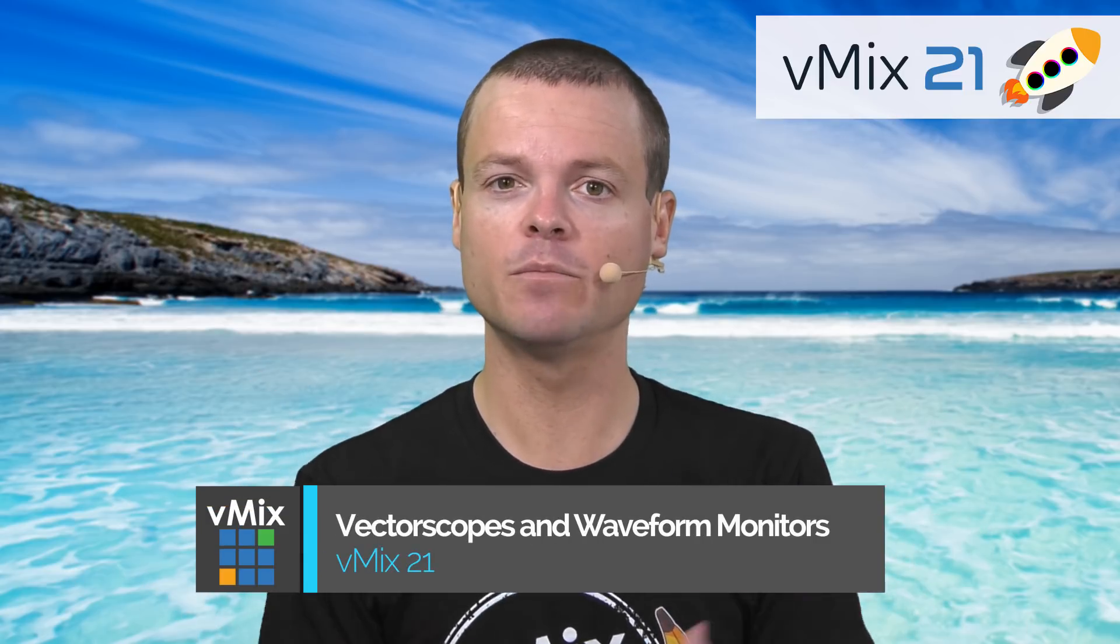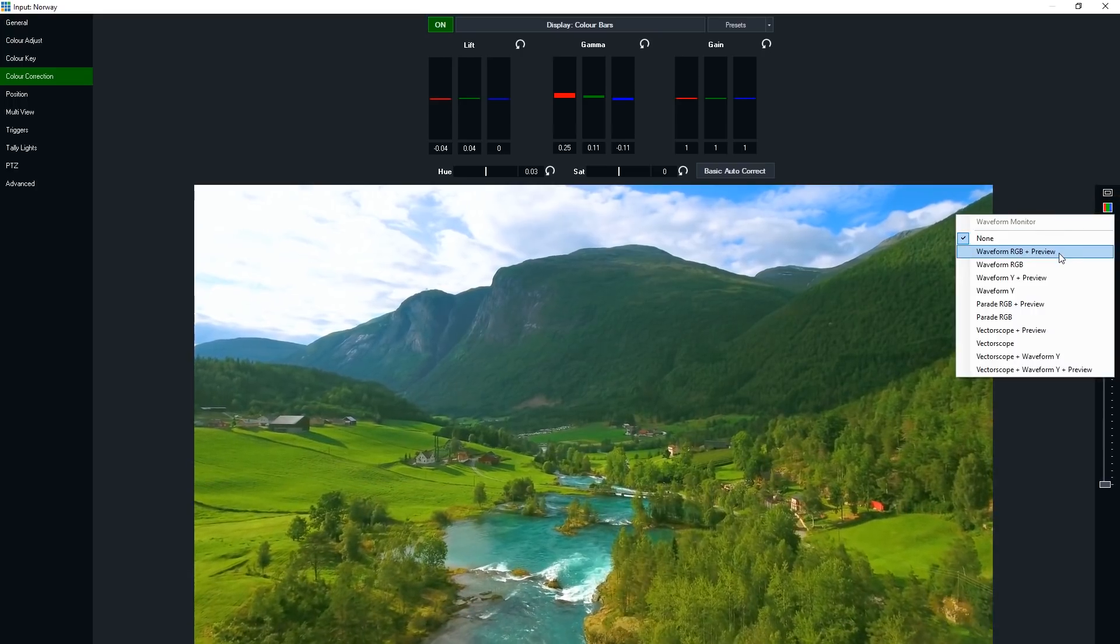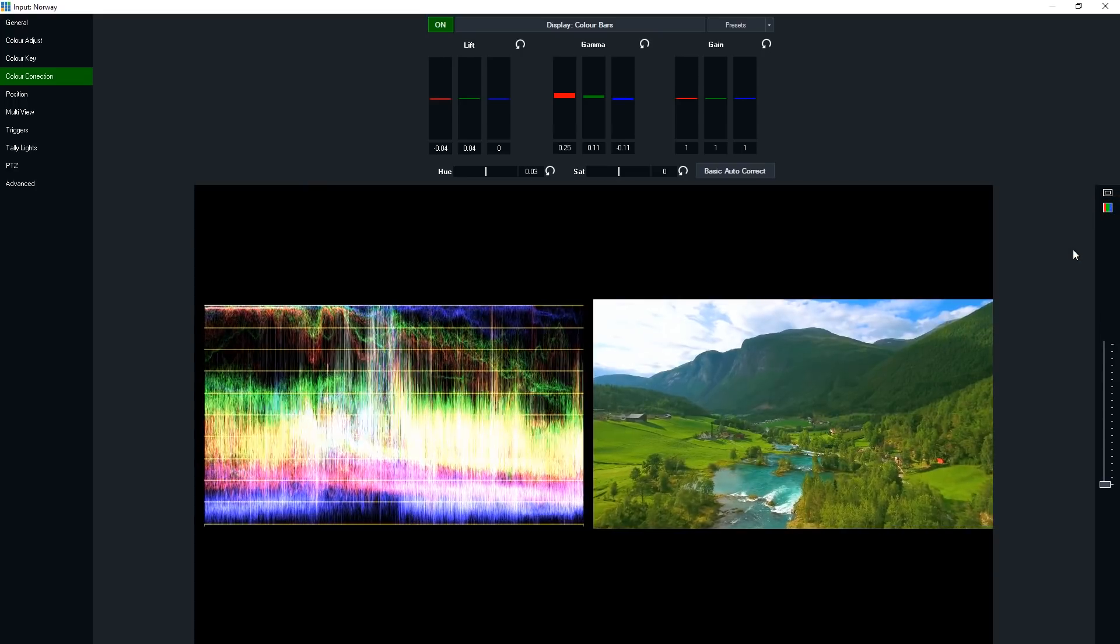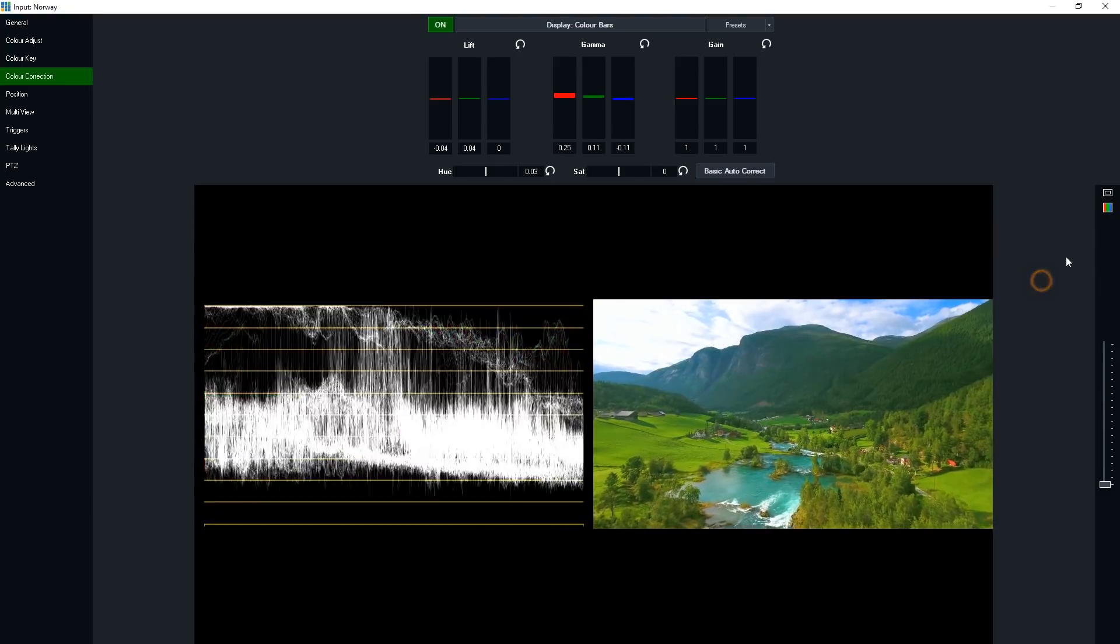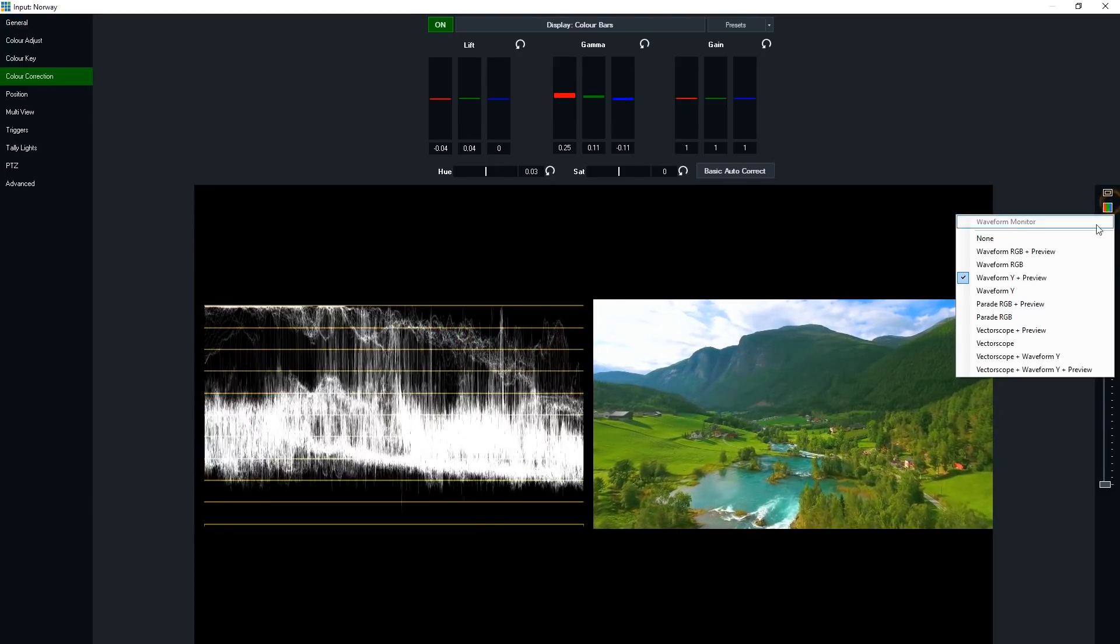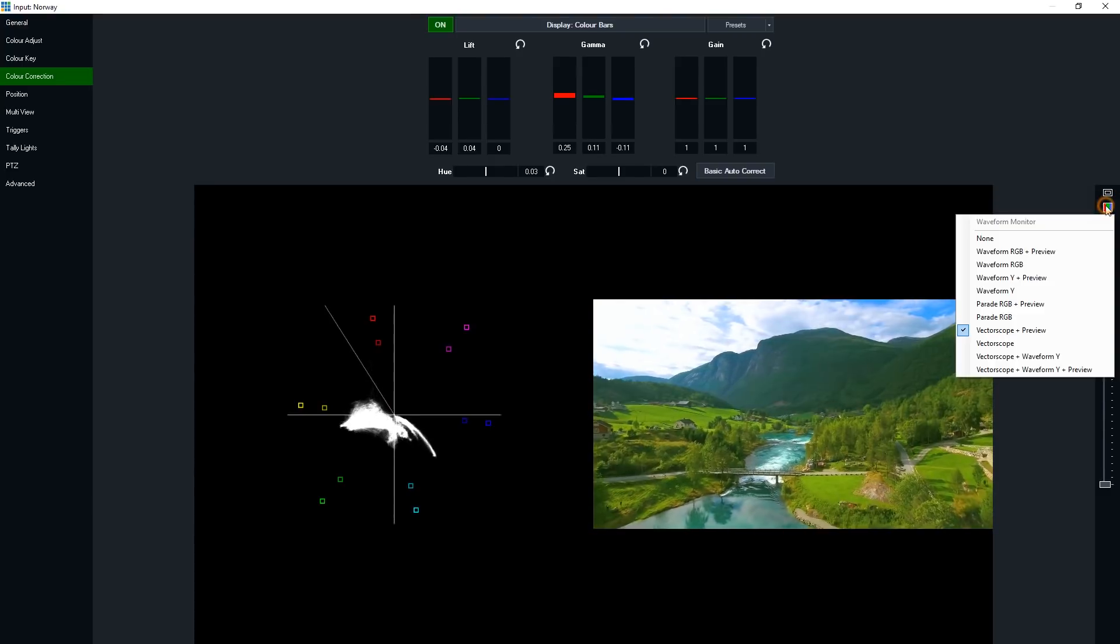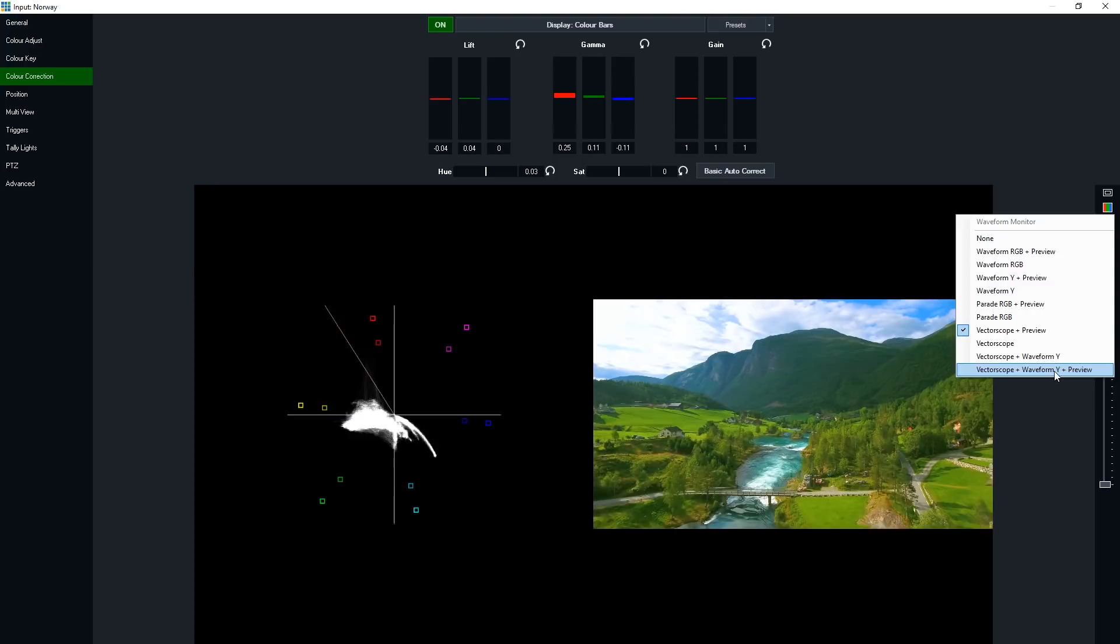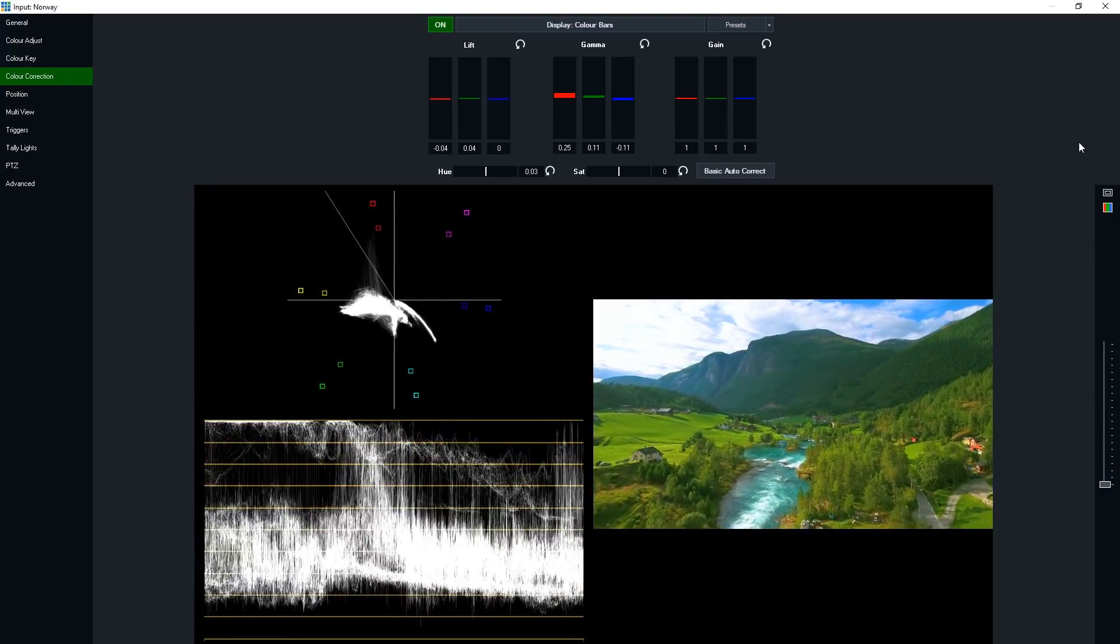In addition to that, we've provided professional monitoring tools to assist you in color correction, such as vectorscope and waveform monitors. These give you an accurate representation of the colors and exposure in the image so you can get a perfect image every time.